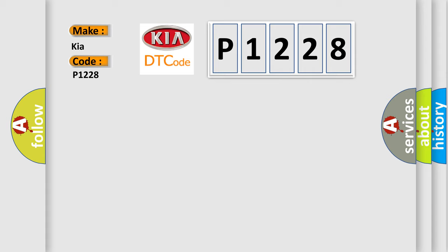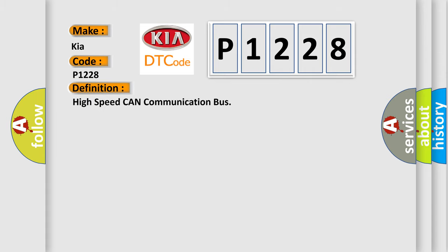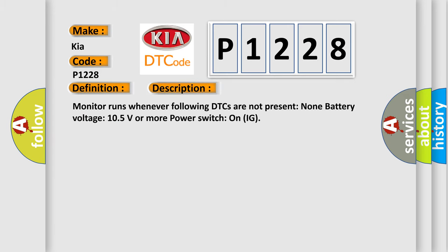The basic definition is High-speed CAN communication bus. And now this is a short description of this DTC code. Monitor runs whenever following DTCs are not present: None. Battery voltage 10.5 volts or more power, switch on IG.